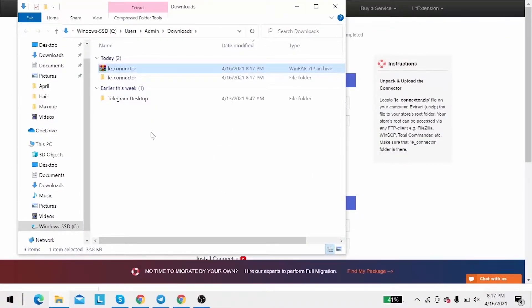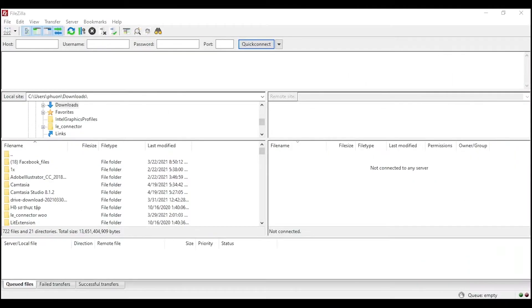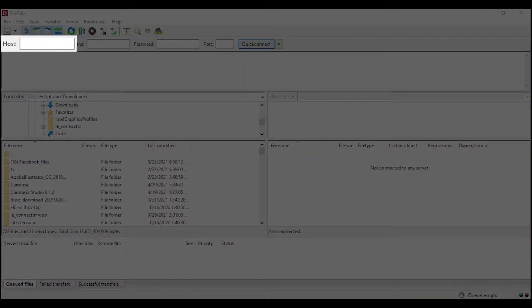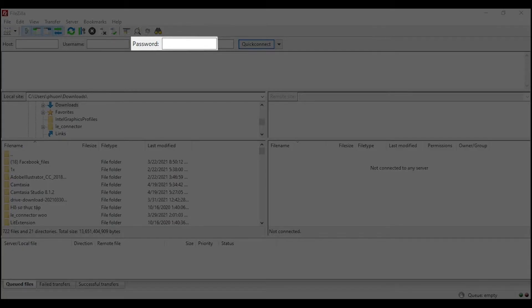After that, upload the file connector to the source store's root folder using FileZilla app. There, you'll need to fill in some information like host, username, password to get started.